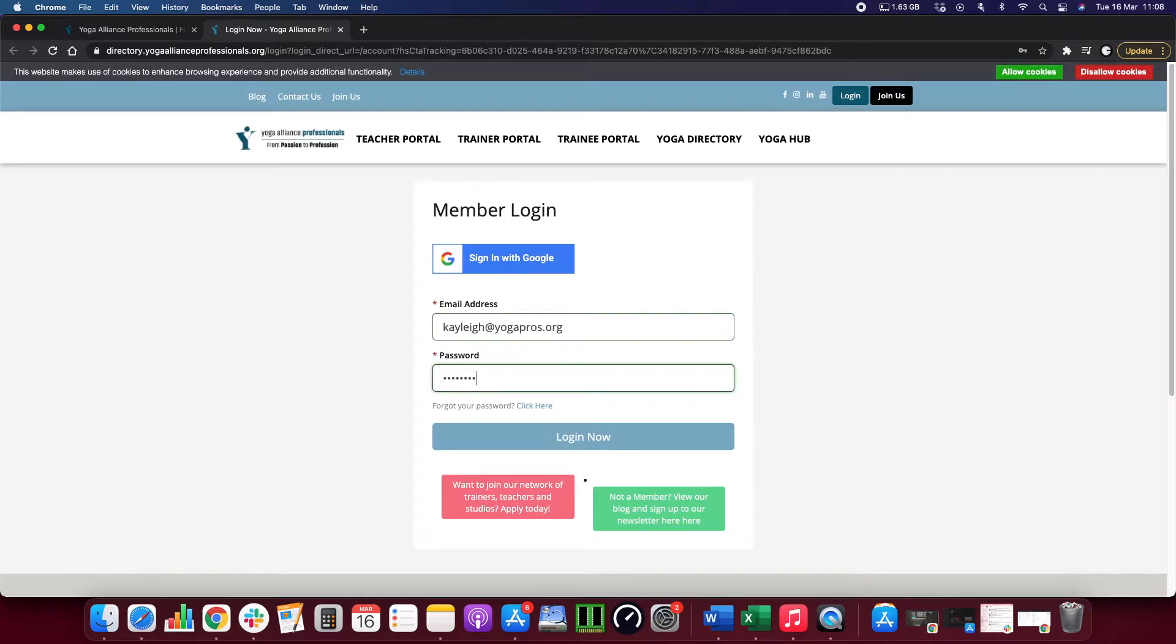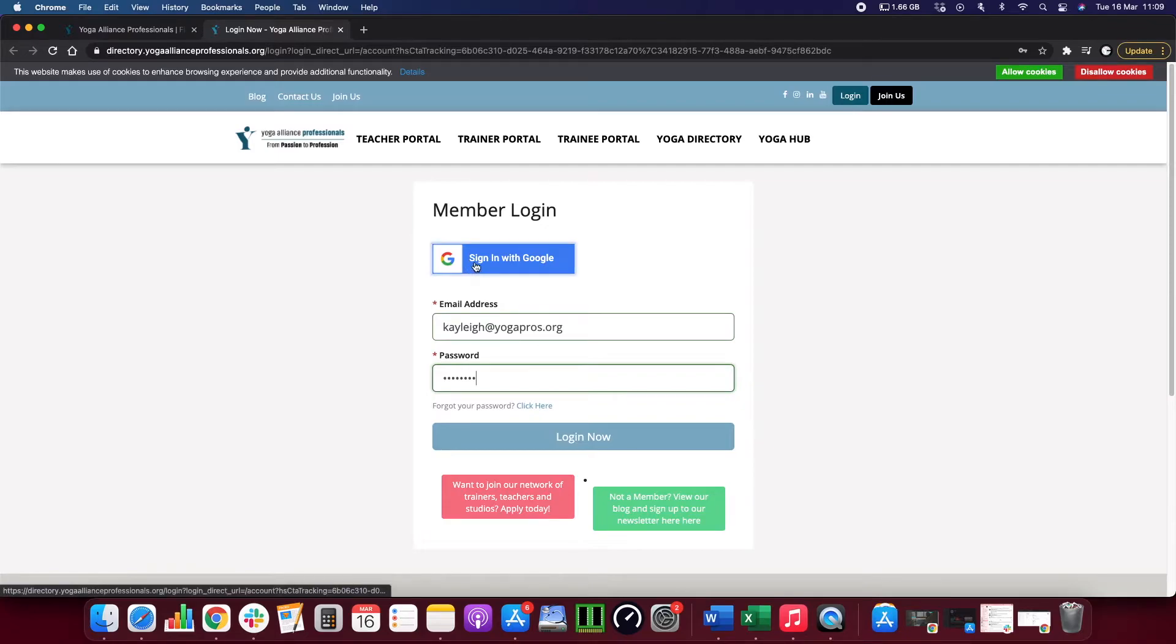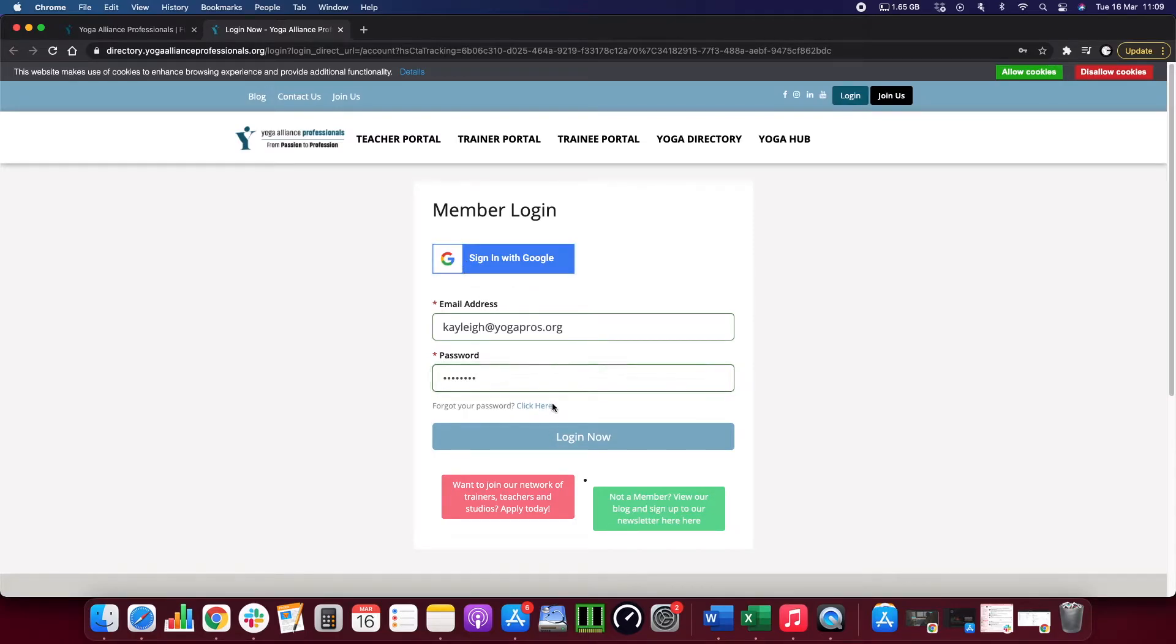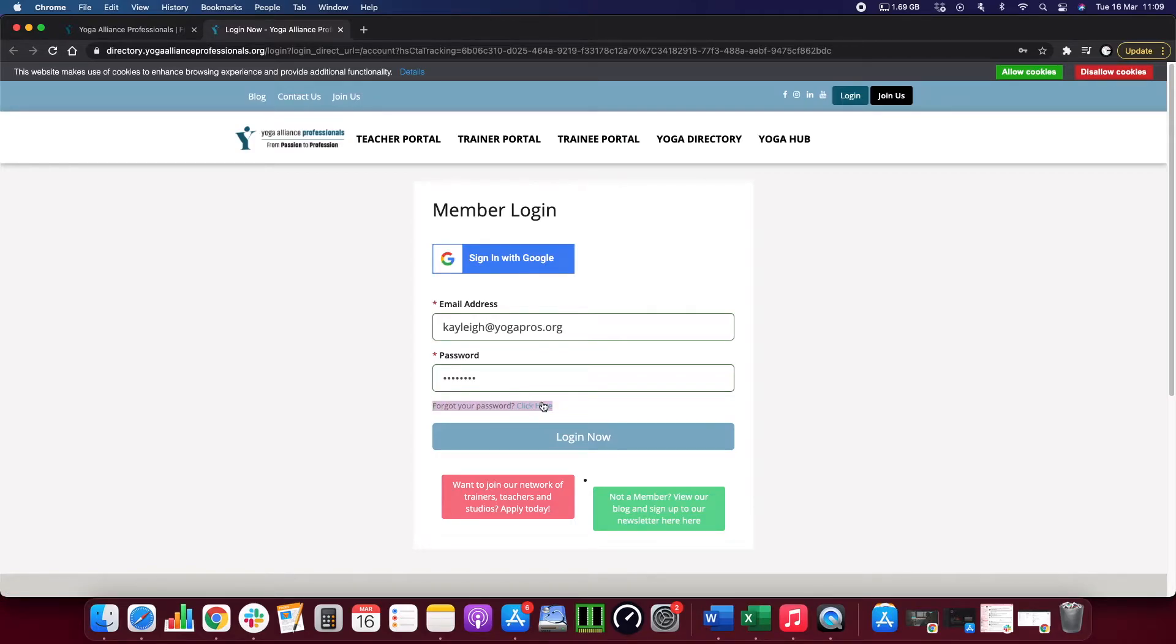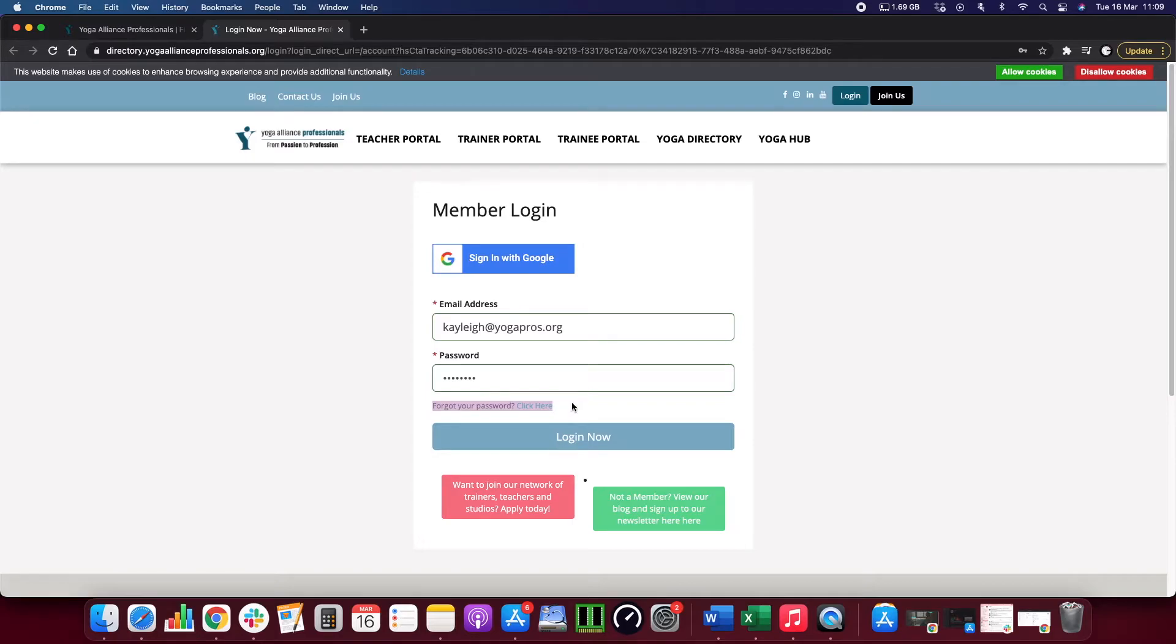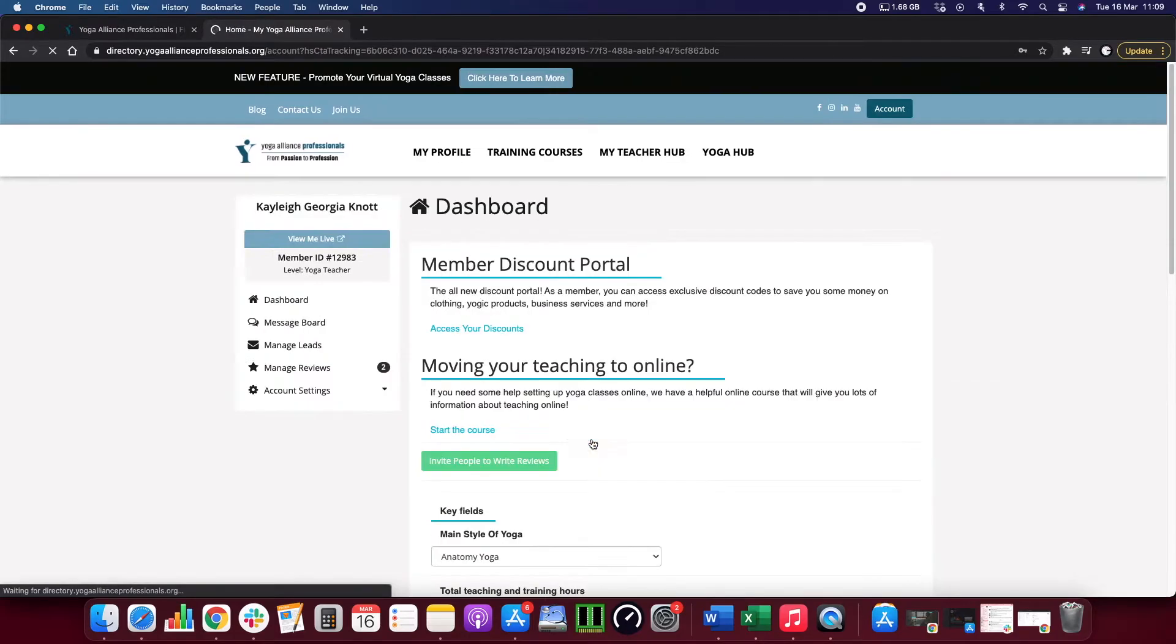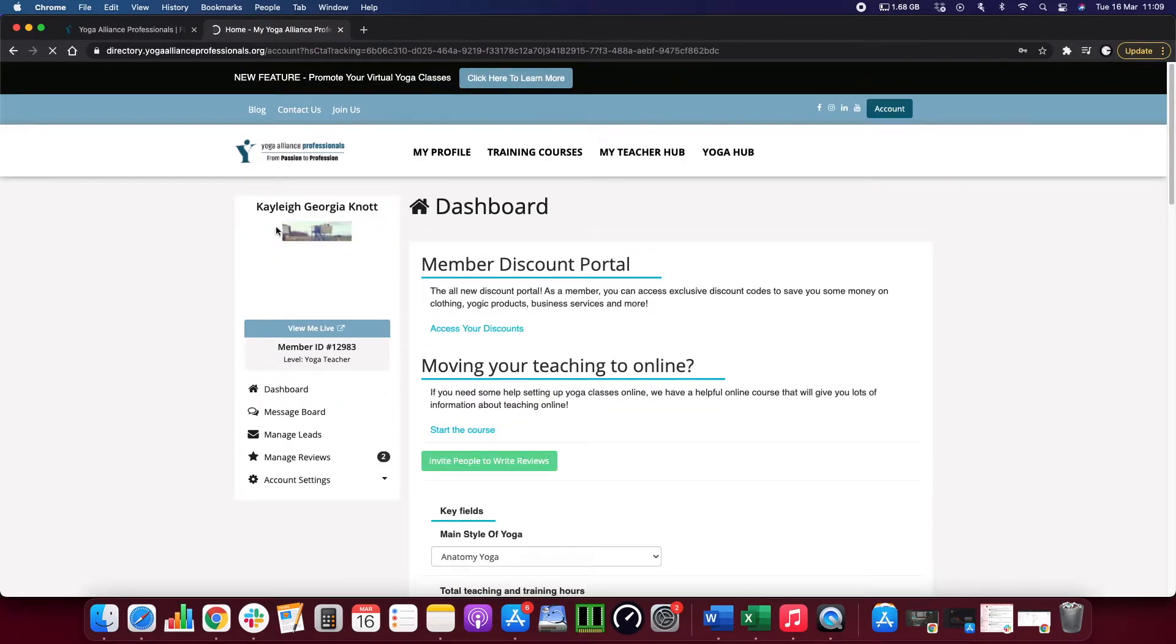You will see on the screen here that there is an option to sign in with Google. This will only work if you have a Gmail account, so if you do not have one just type it in as usual. We also have a forgot your password section where you can click the link, type in your email address, and it will send it across to you. Then just click login and that will be you in your profile ready to go.